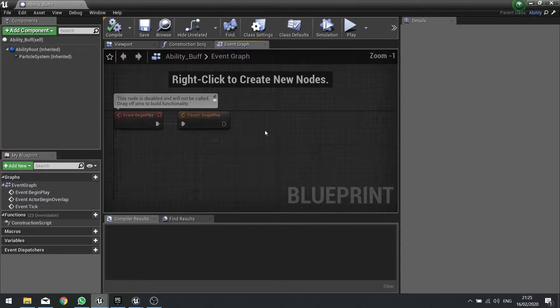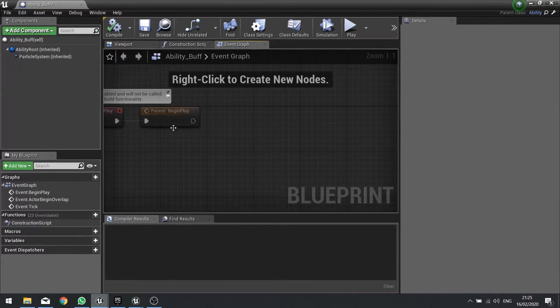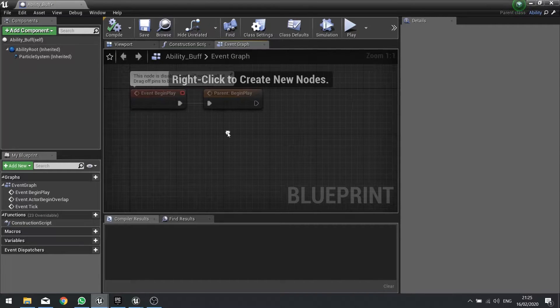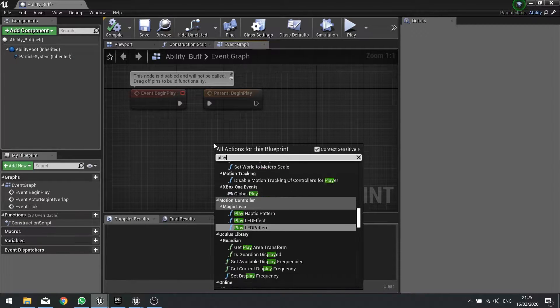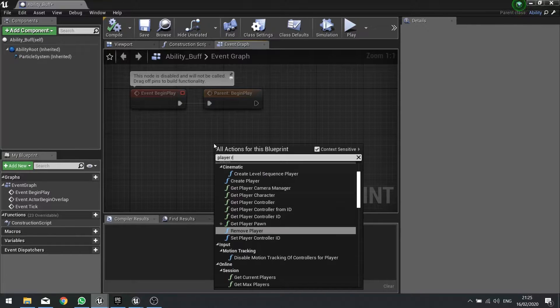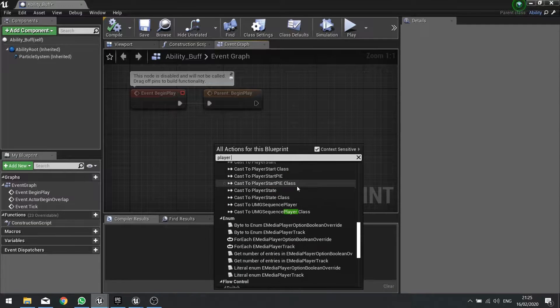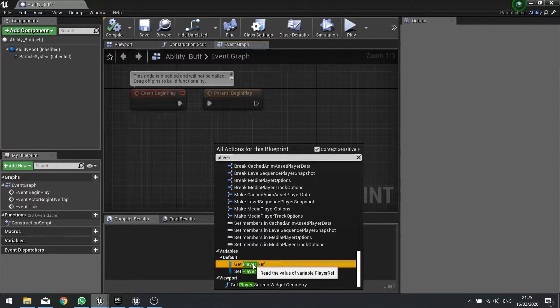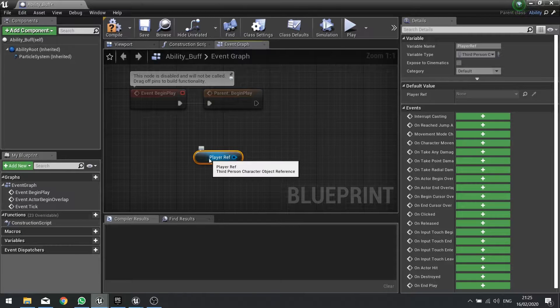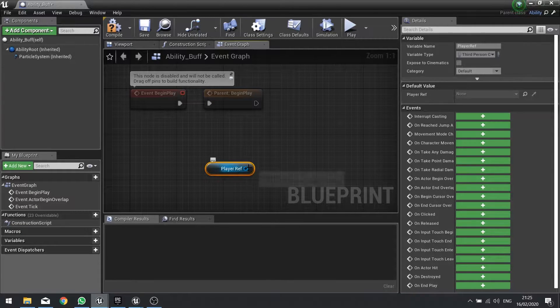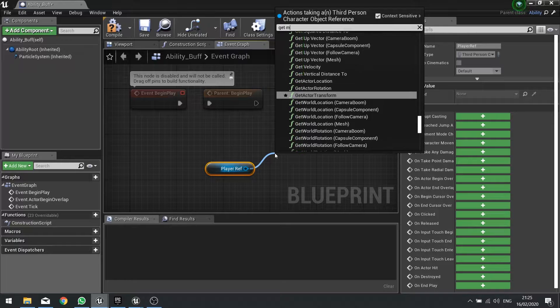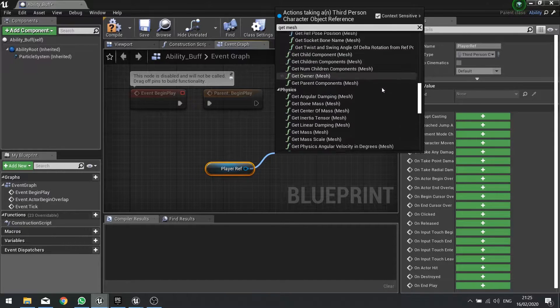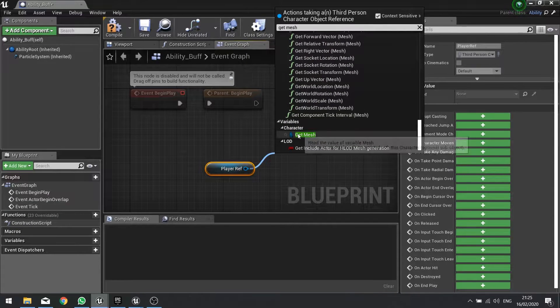To begin with, we're going to look at the begin play and in here we're going to drag in our skeletal mesh of the player reference. So I need to get the player reference which we've got already. We're just going to scroll down and get the player reference. This is something we set up in a previous episode.